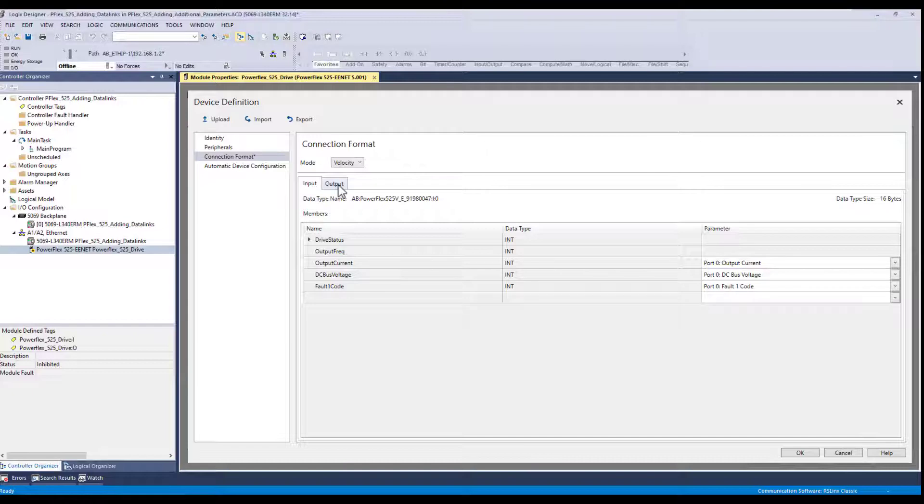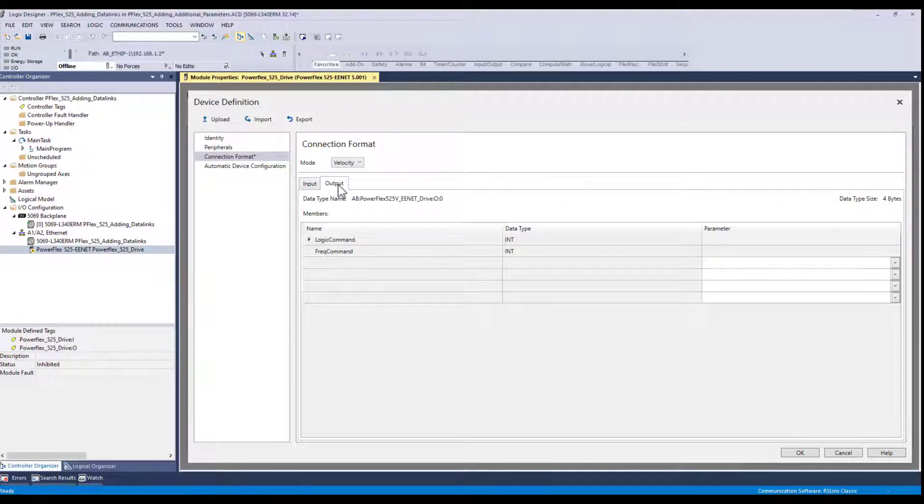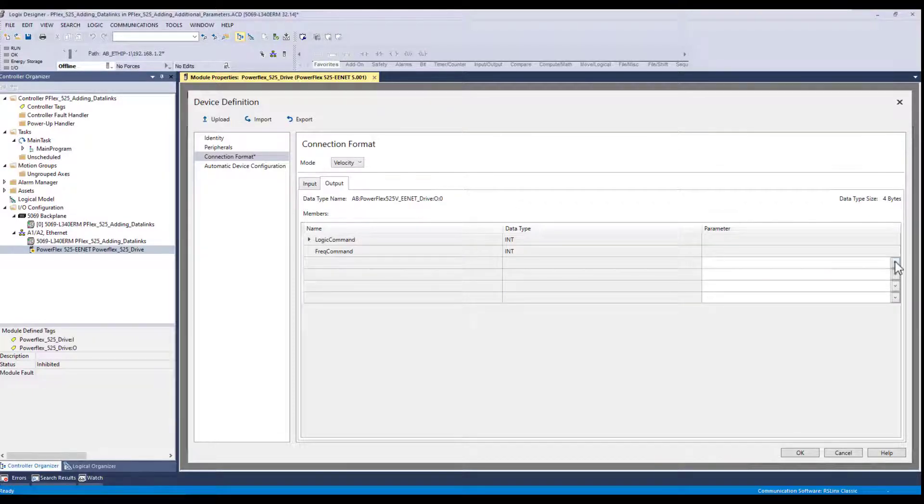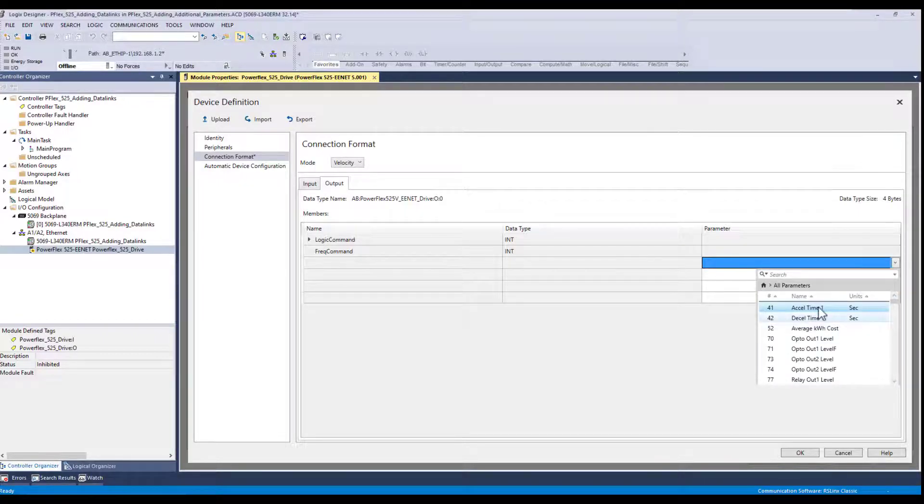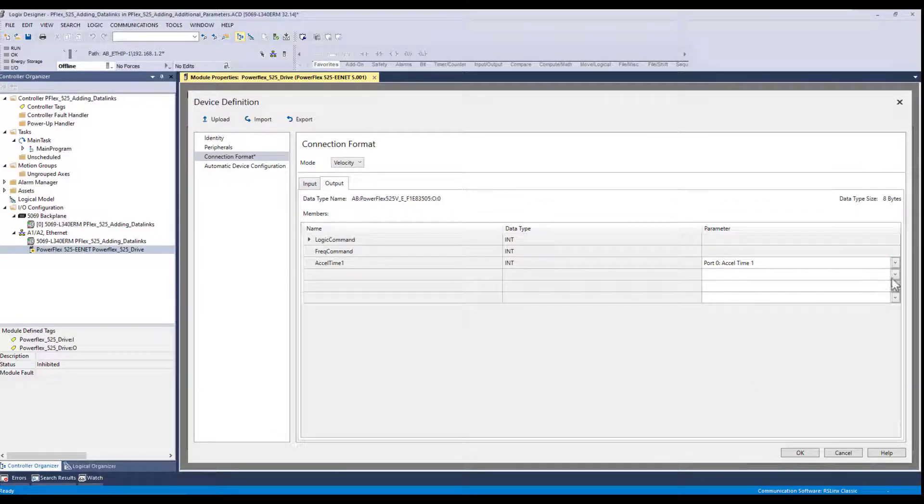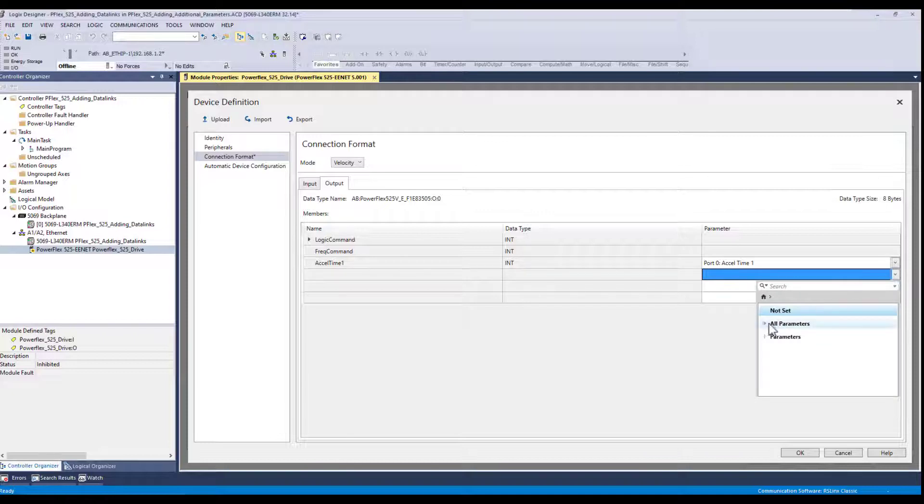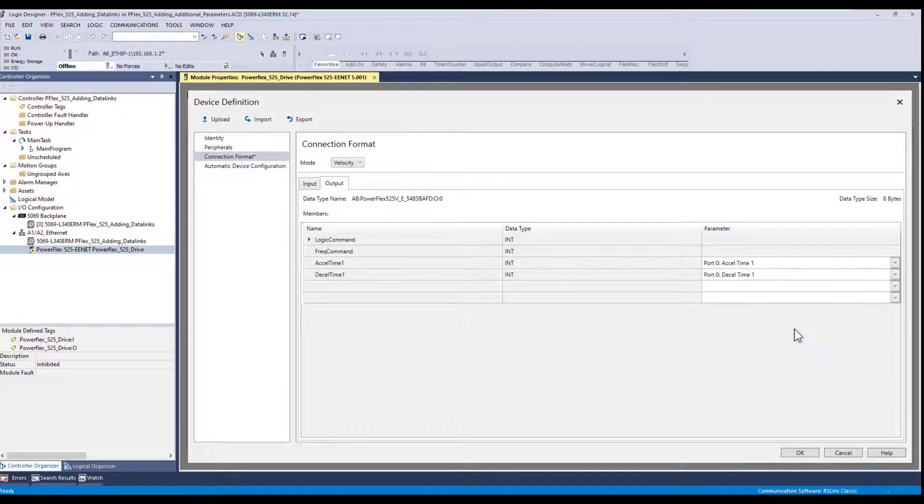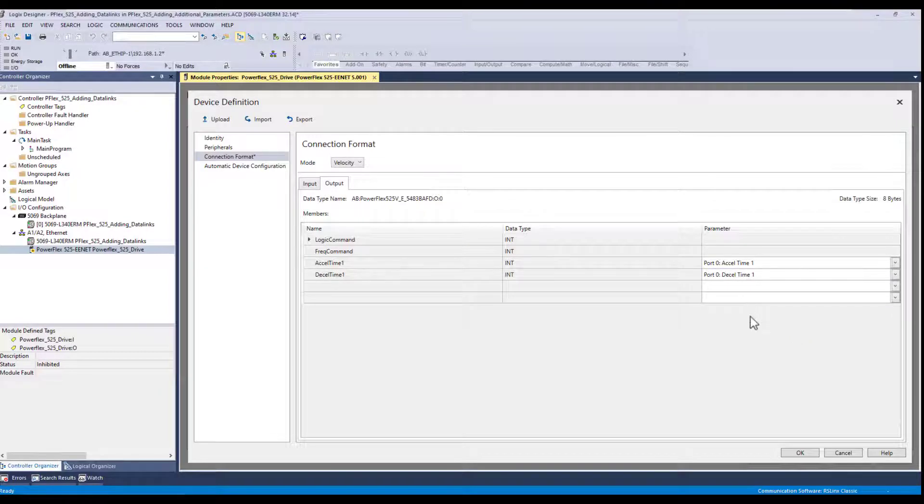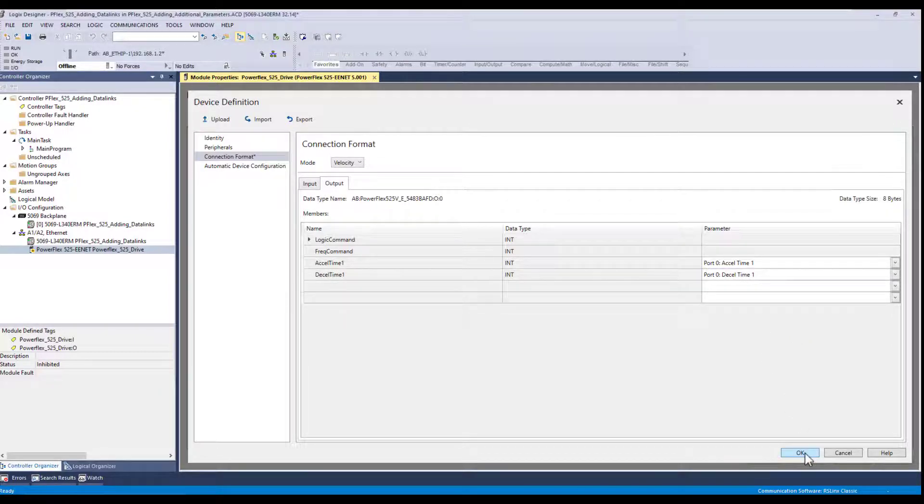And now in the output information, this is from the PLC to the drive. We want to modify the accel time. And we will also select the decel time. And we'll say OK to that.